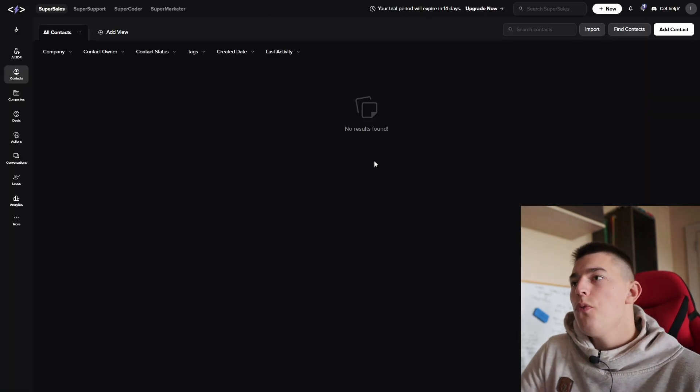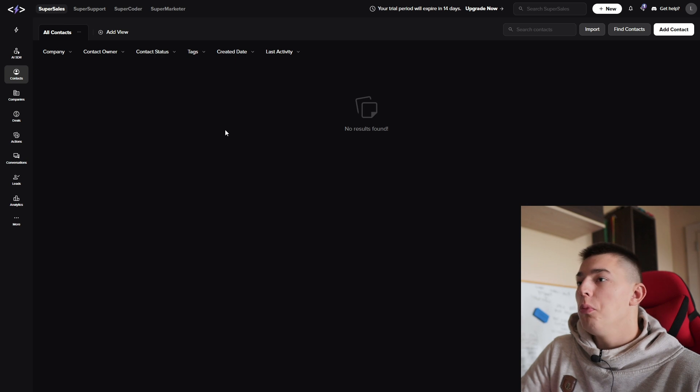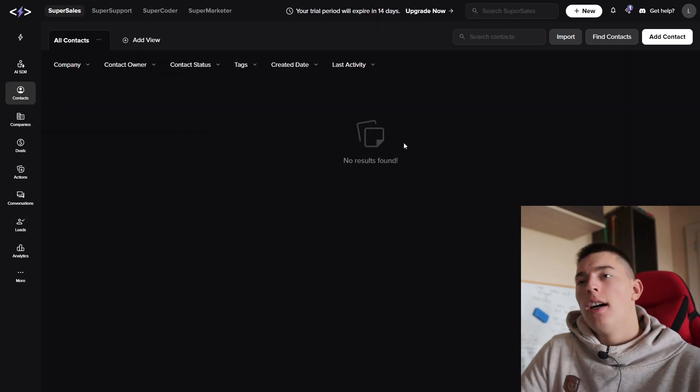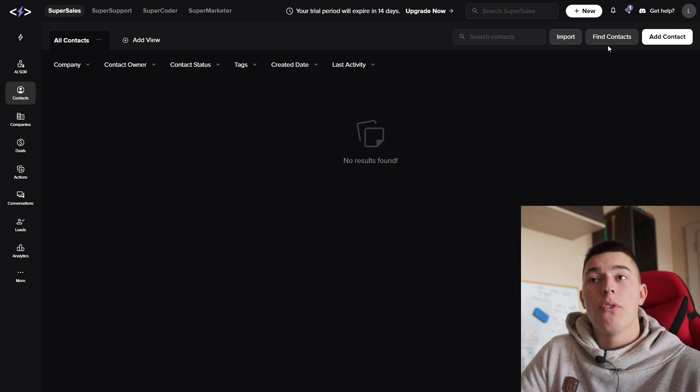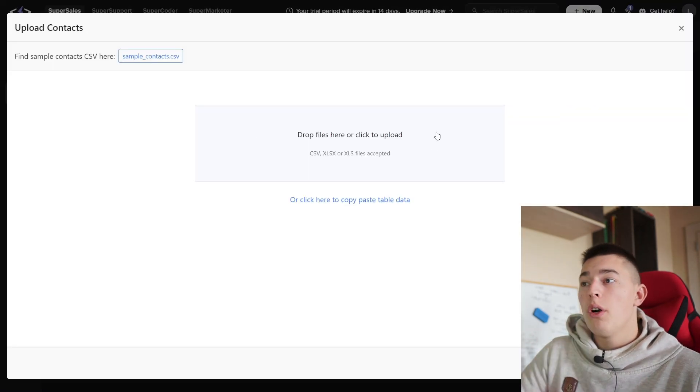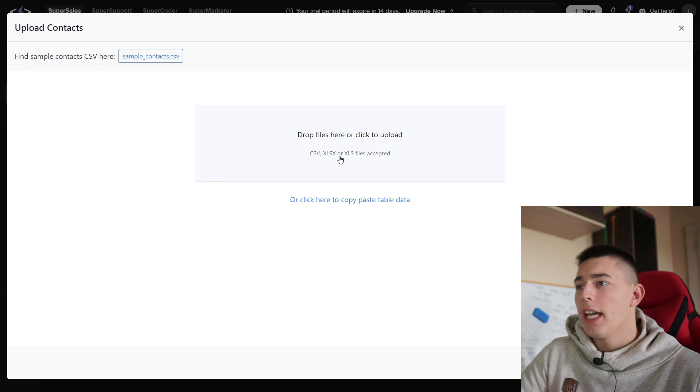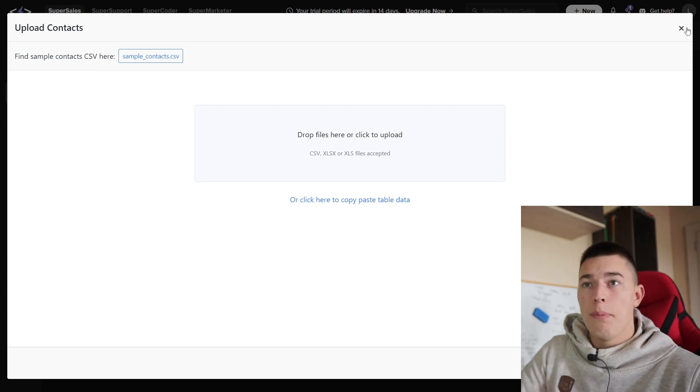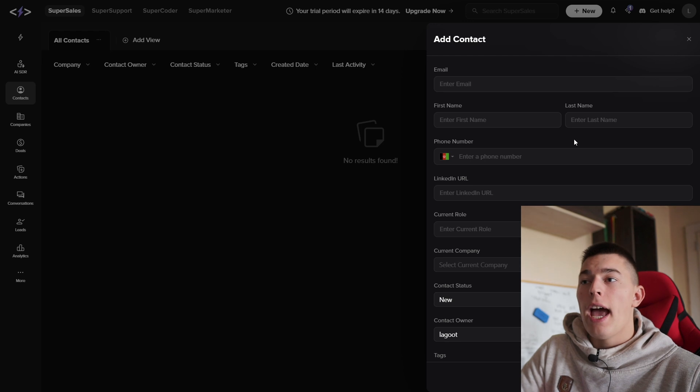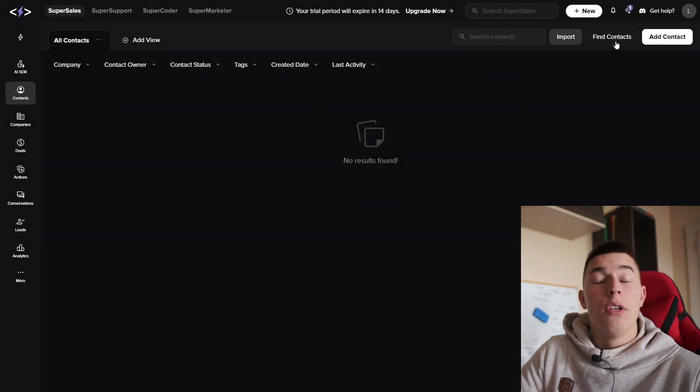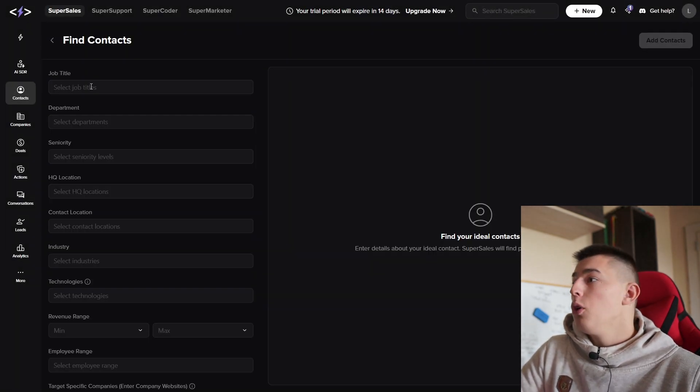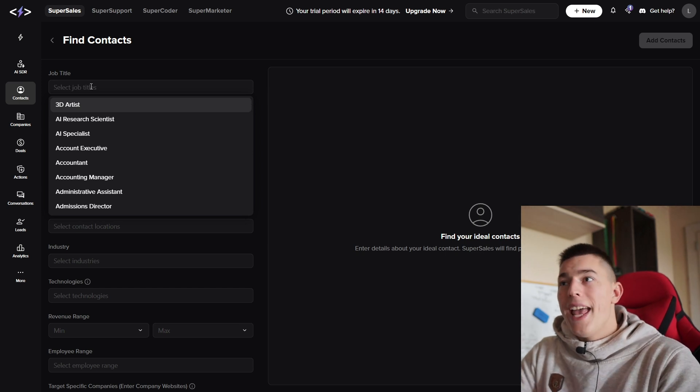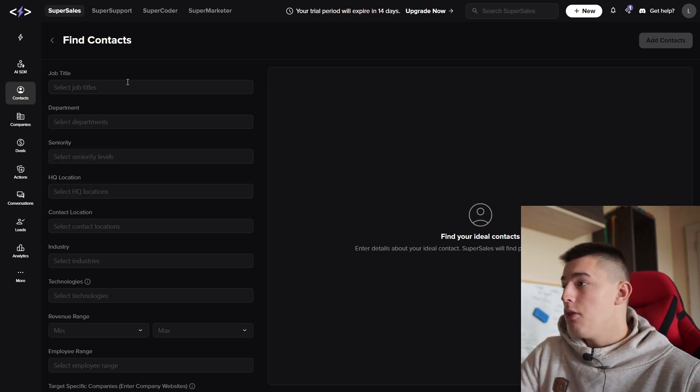Once you finish the onboarding, you'll be in the contacts tab. Here you can import, find contacts, or add contacts. If you click import, you'll be able to drop a CSV or Excel file and import leads you've scraped in the past. If you add contact, you can add one contact individually. And if you click find contacts, you'll be able to add your ICP filters and let the AI scrape leads for you.